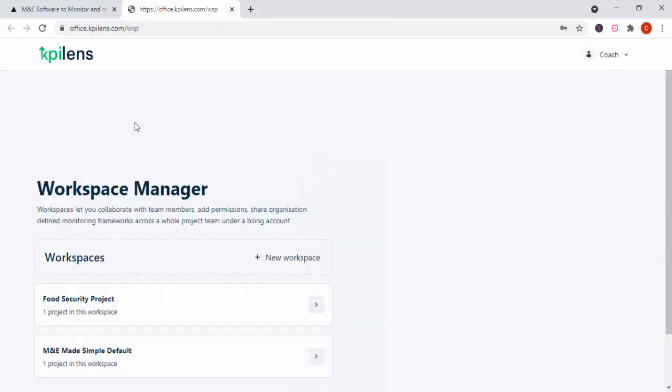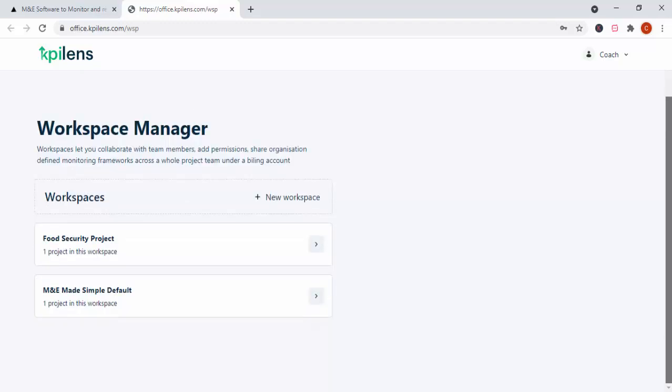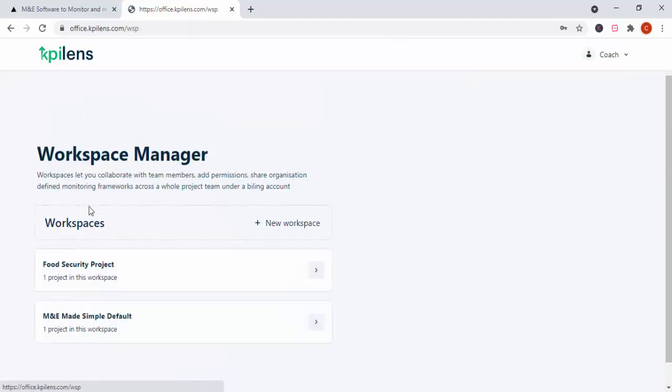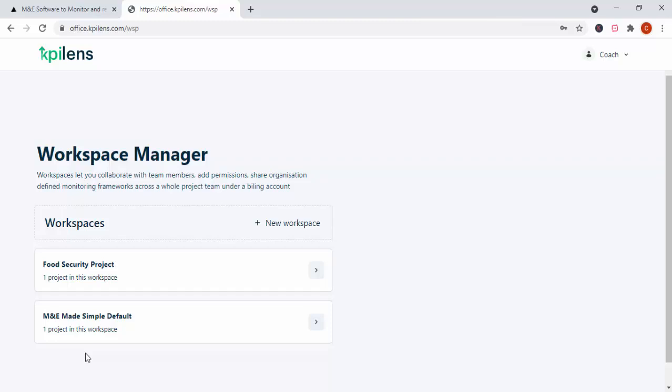So this is the KPI Lens dashboard. As you can see, it's a very basic dashboard. I like very simple things. That is why it is M&E made simple. I like simplicity. And this is one of the things I think they are doing fine so far. So you've got the Workspace Manager. So Workspaces are basically, how do I put it? They are more like categories or sections where you put all your information or all your data in. So they call them Workspaces.